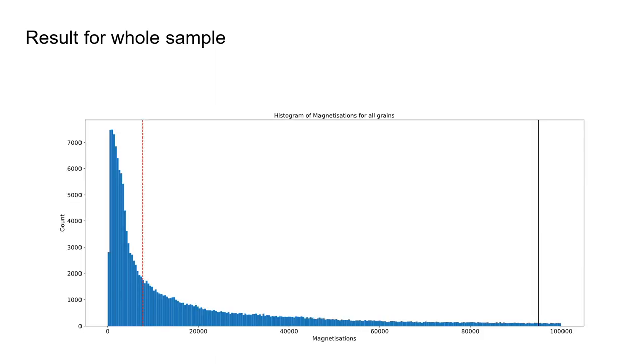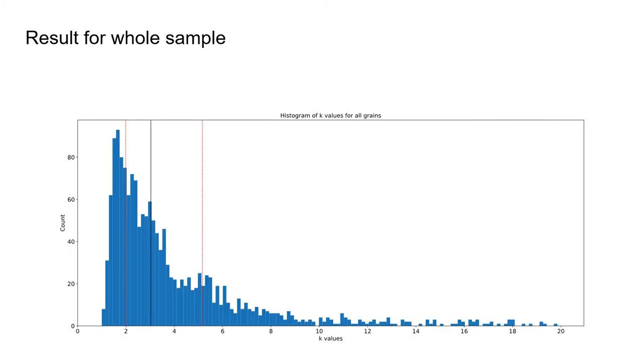Besides being able to analyze on an individual grain level, we can also analyze the whole sample, both on the magnetizations for the whole sample as well as the directional data for the whole sample.